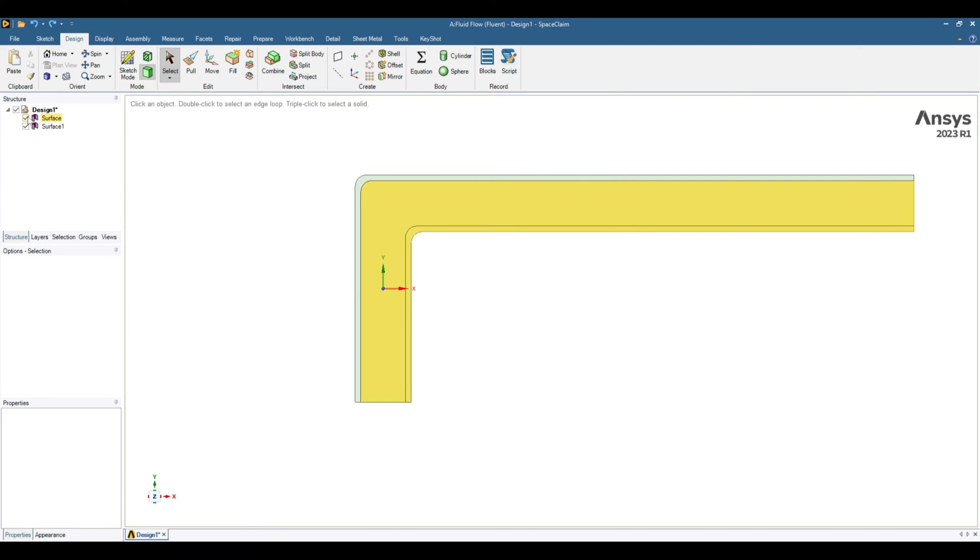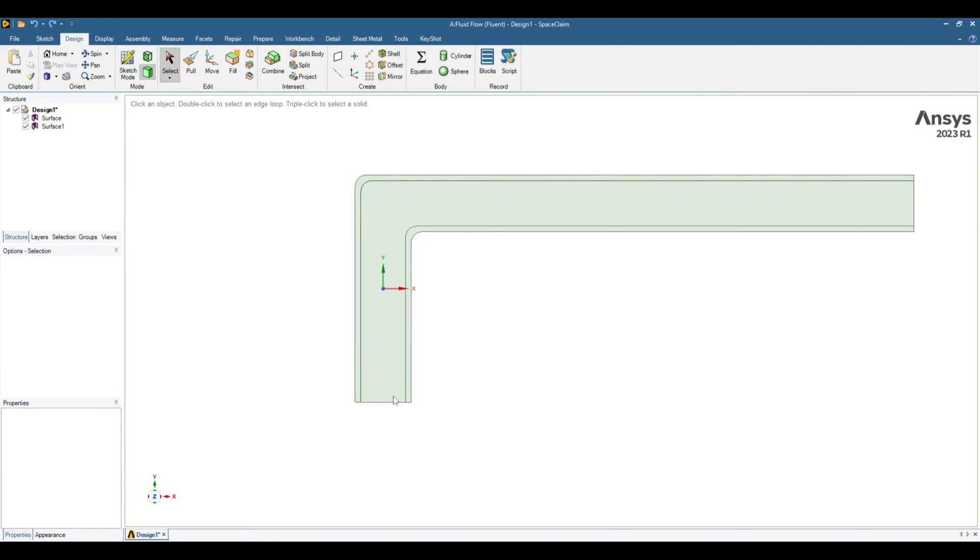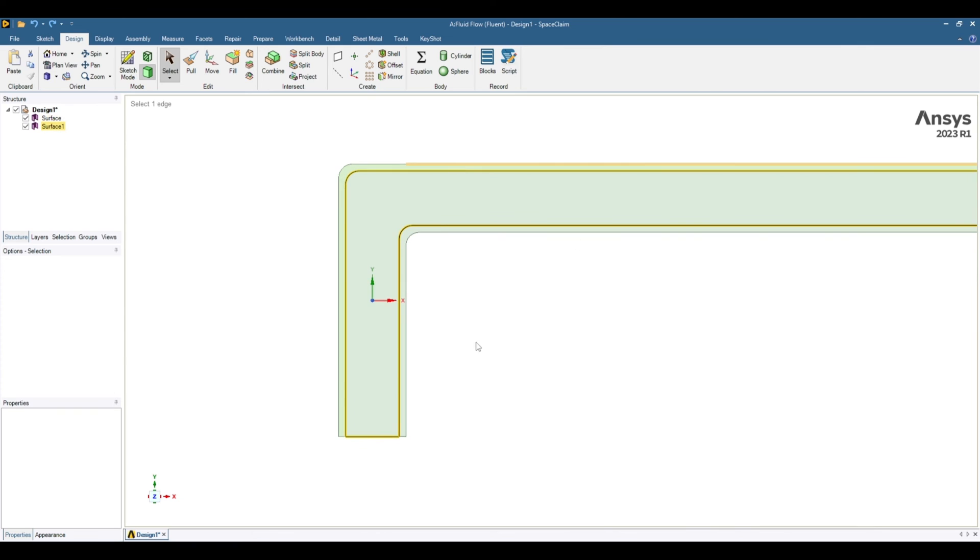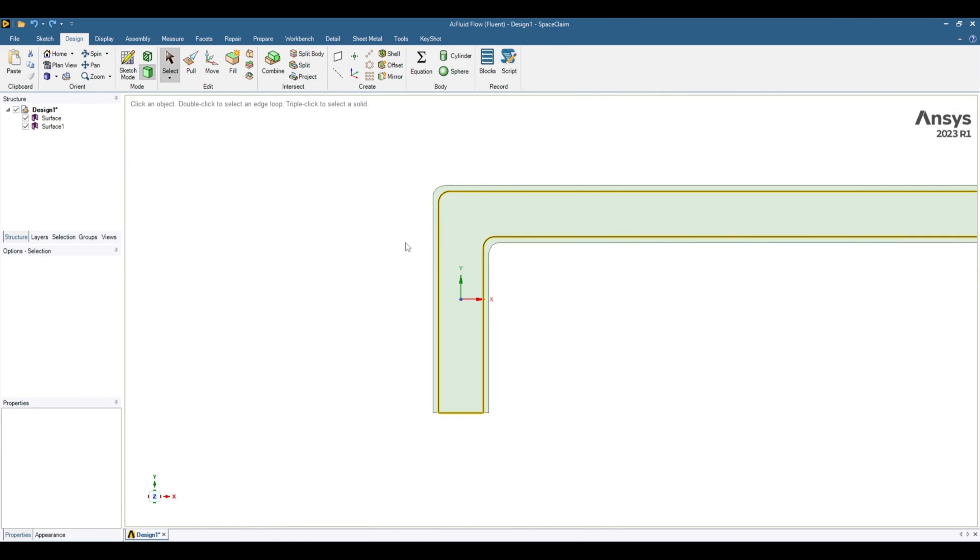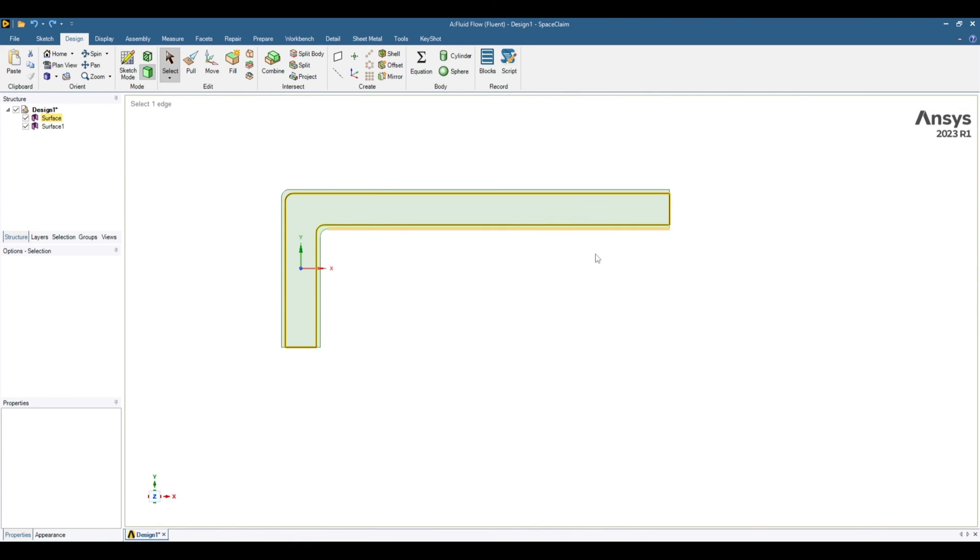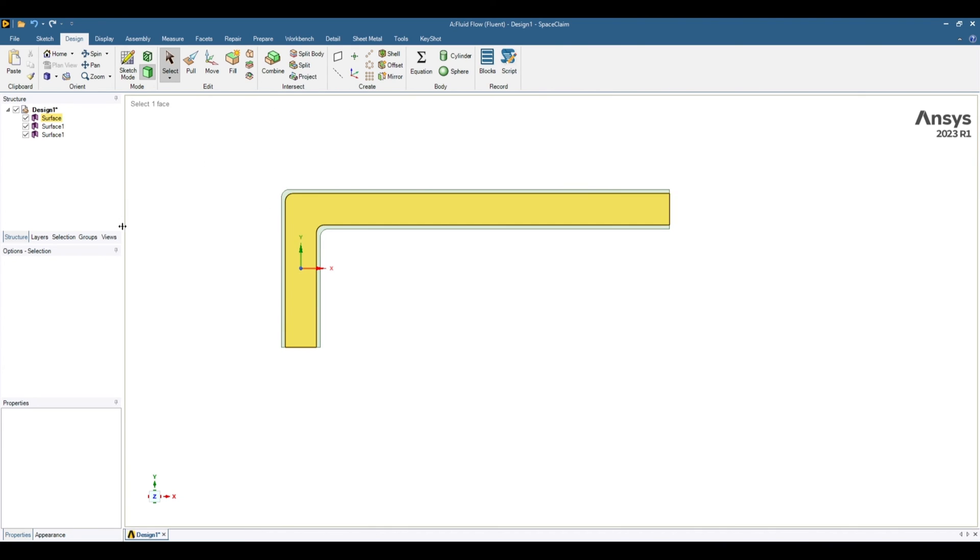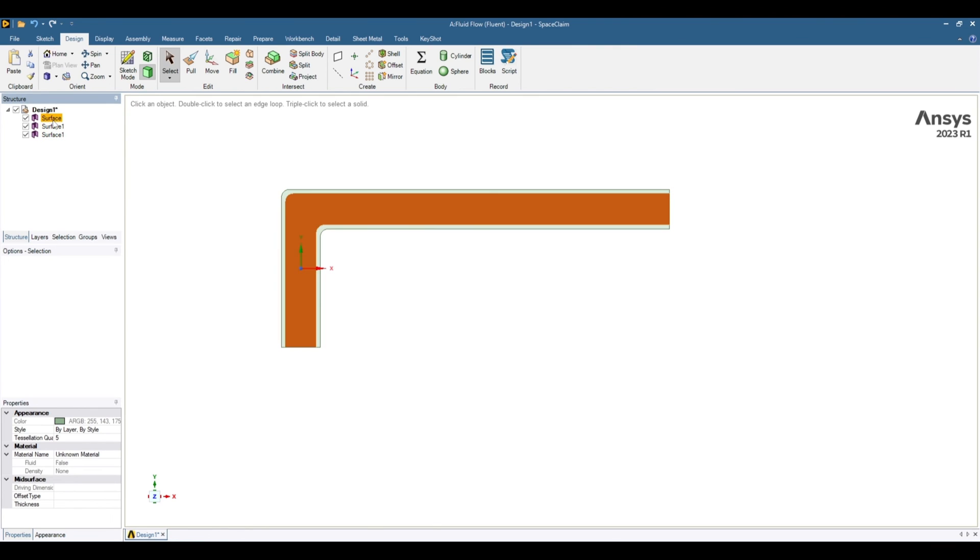So now we have 2 surfaces. This one and this one. So we still need to split this one. Again just click 3 times for this one. So it has selected this surface. So it means this surface is already a separate body. And now if we split this one, this surface will also get separated. Split body. And we don't want to delete. We want to keep all of these surfaces. So deactivate these tools. Now we have separated all these surfaces.